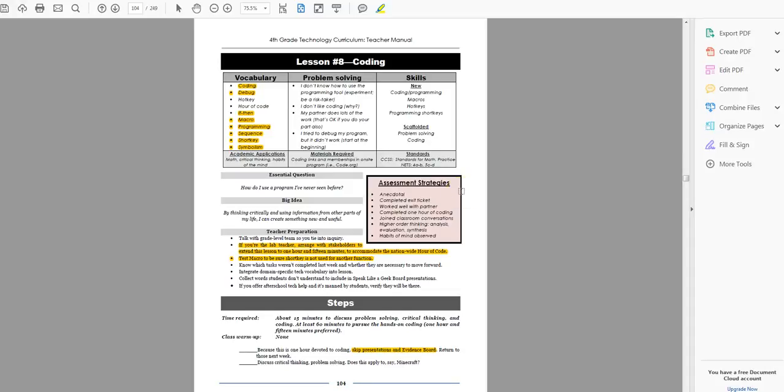Hi, my name is Jackie Murray and I'm your guide through these 32 lessons of the Structured Learning Technology curriculum. We're in fourth grade right now, lesson eight. This is on coding.